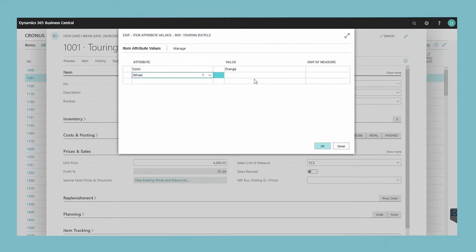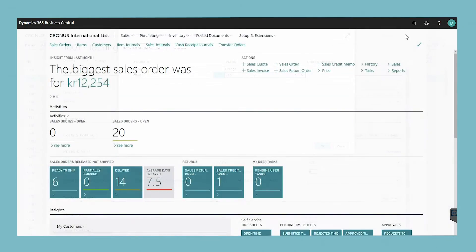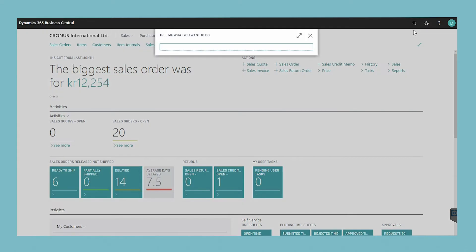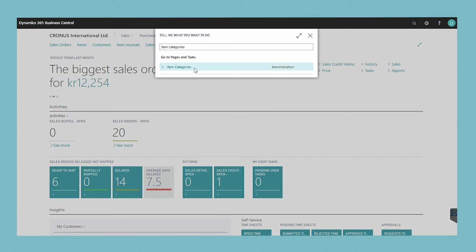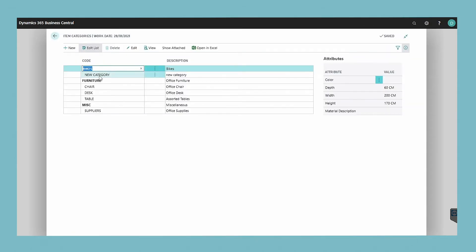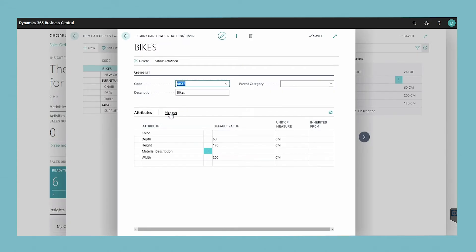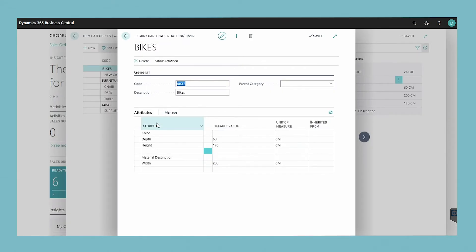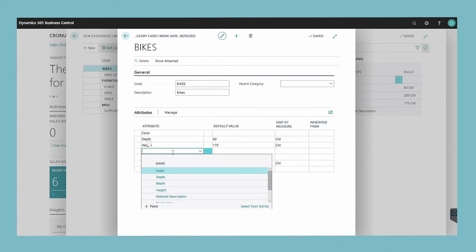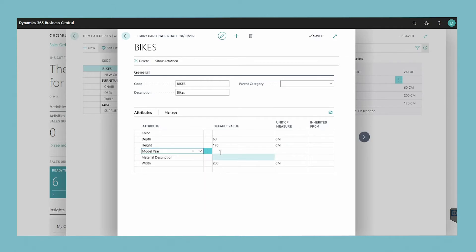In the value field, enter an item attribute value such as 22.5 inches for the wheel diameter attribute. To assign item attributes to item categories, go to the item categories page. Select the item category that you want to assign item attributes to and then choose the edit action. In the item category card window, on the attributes fast tab, choose the new action. Choose the assist edit button in the attribute field and select an existing item attribute.